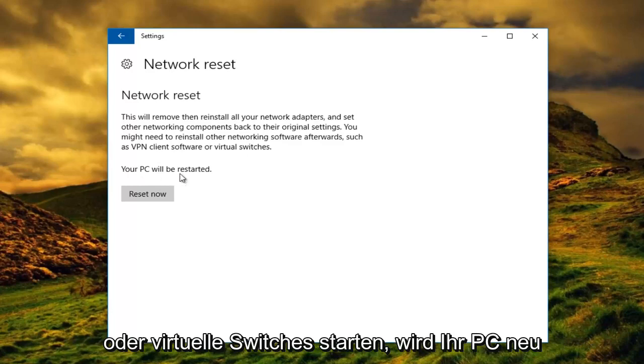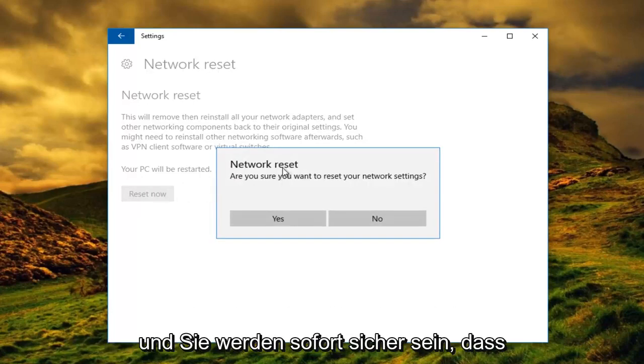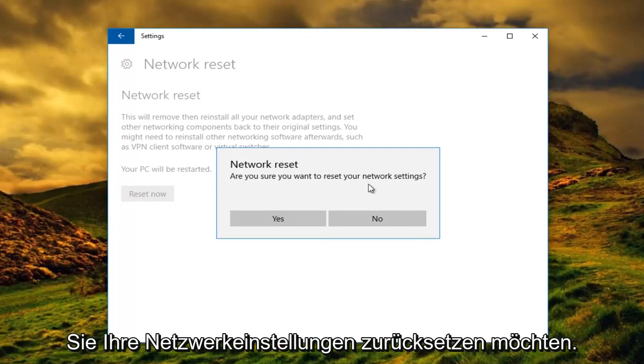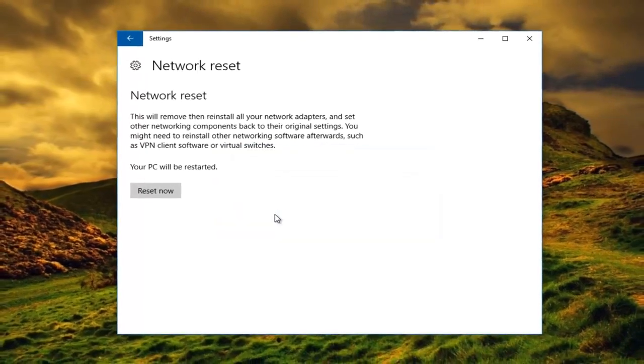Your PC will be restarted. Left click on reset now. And then you're going to be prompted to assure you you want to reset your network settings. Left click on yes.